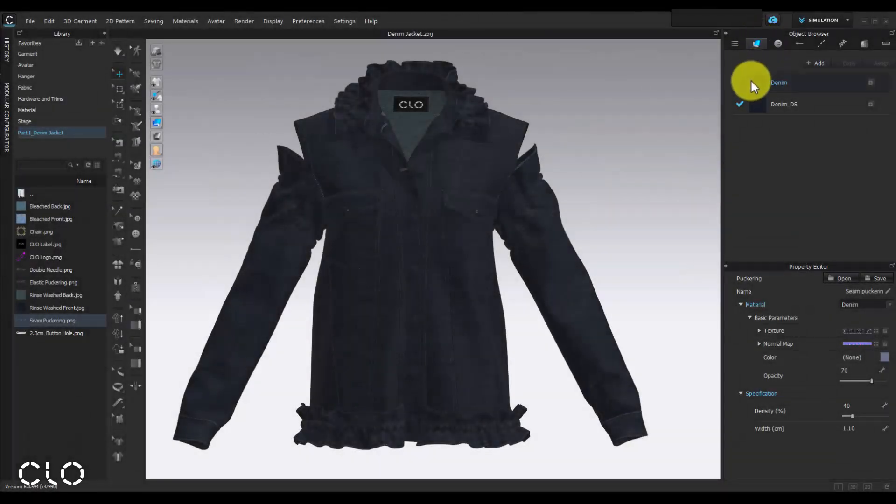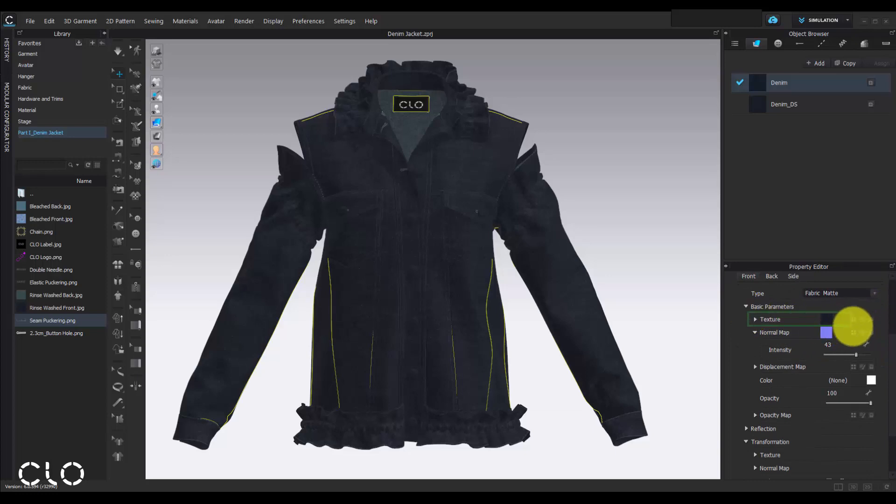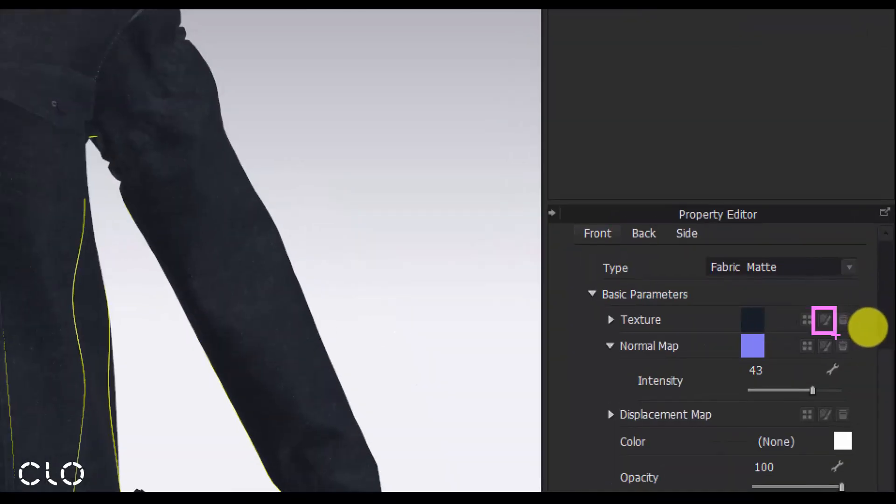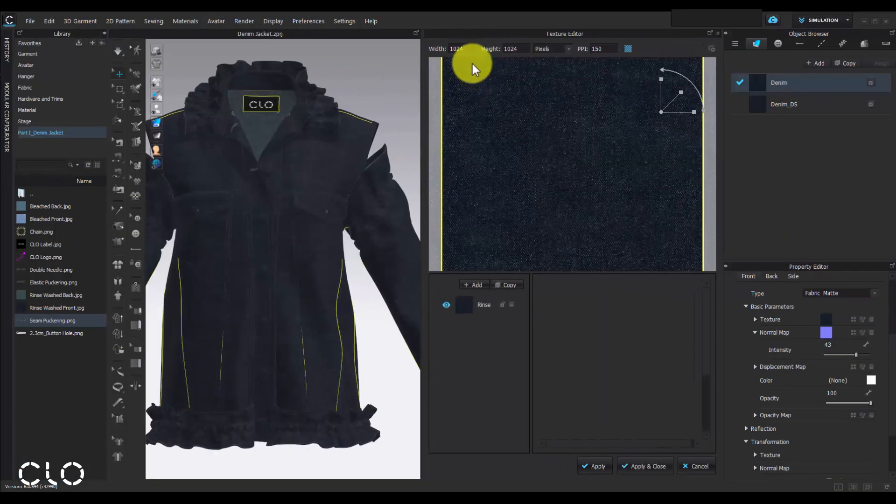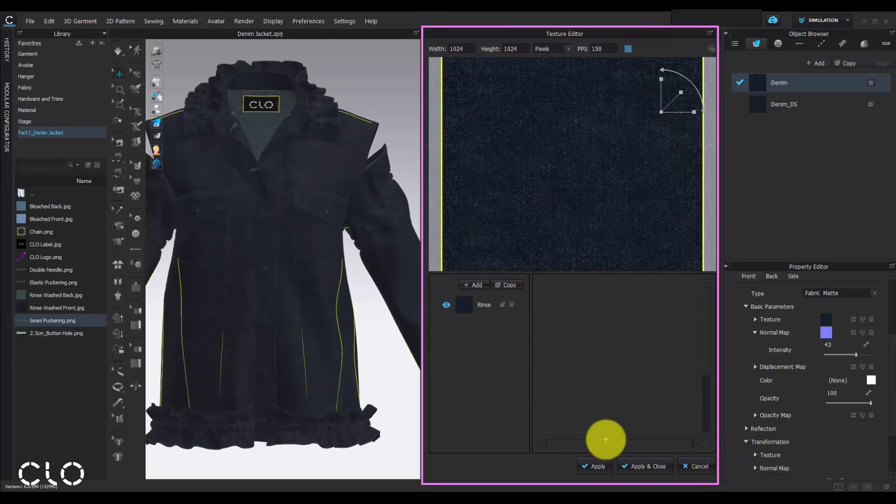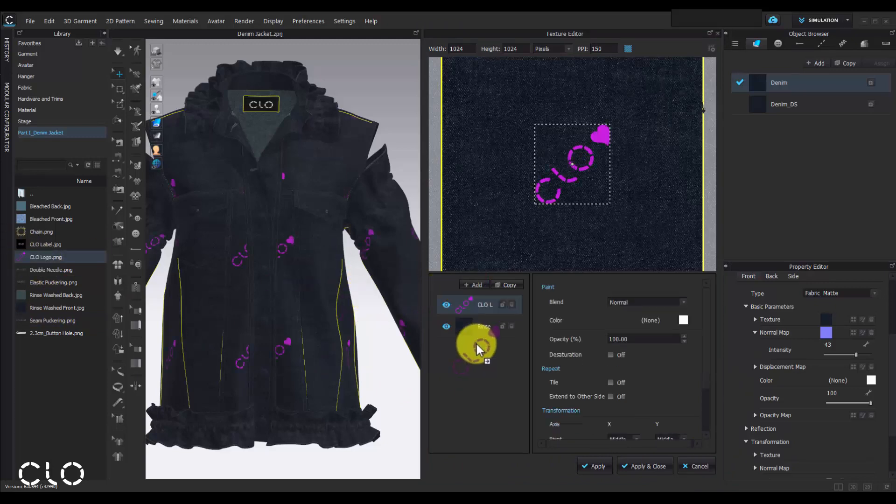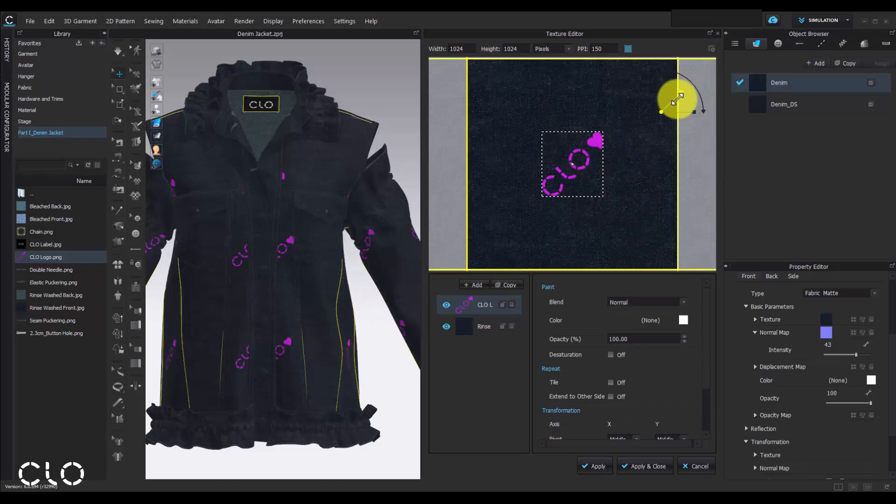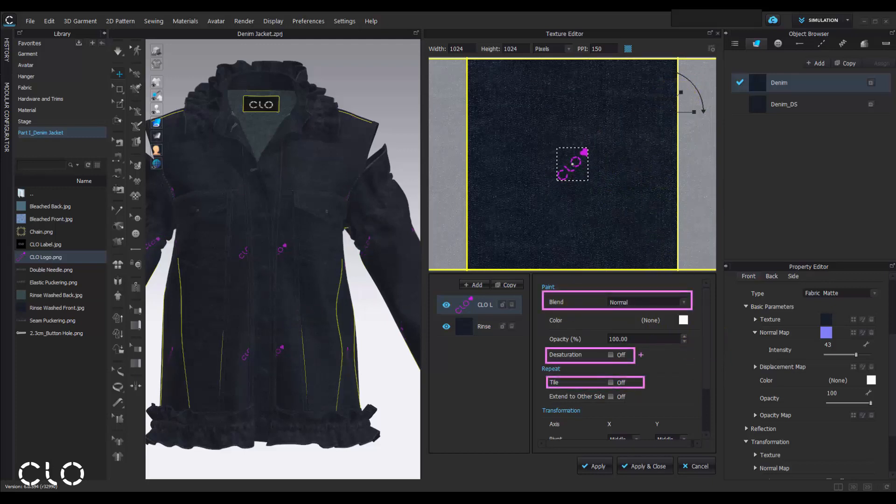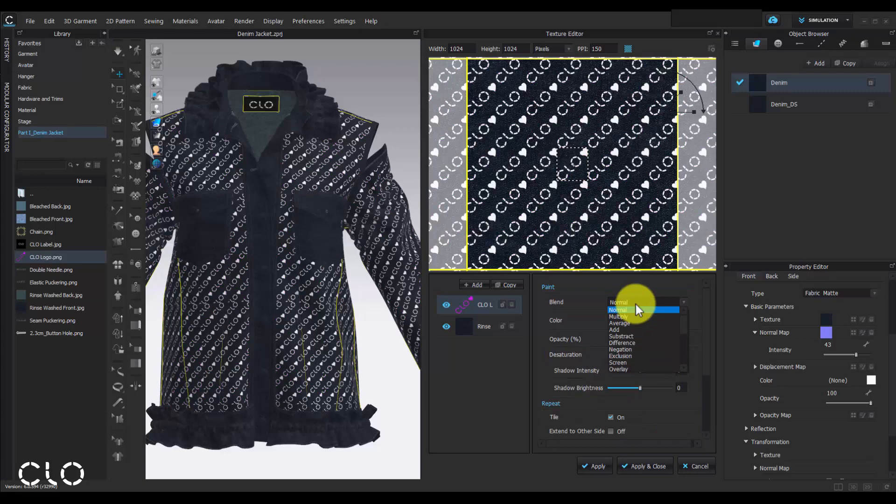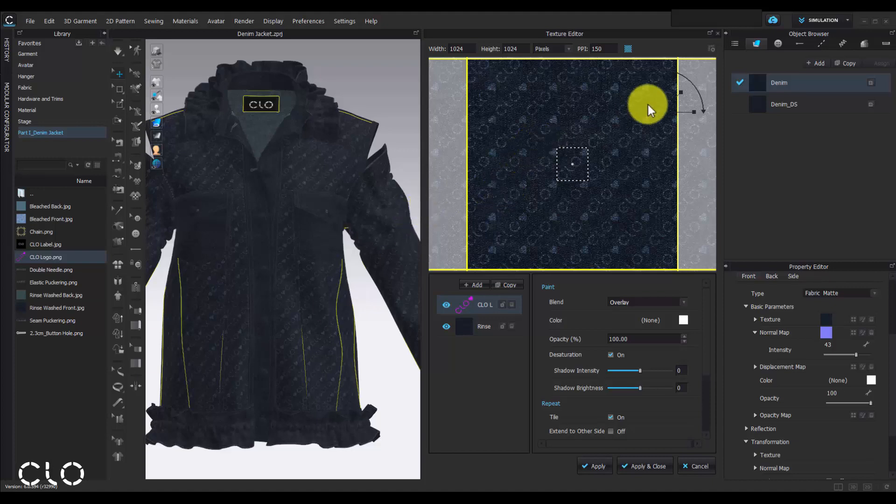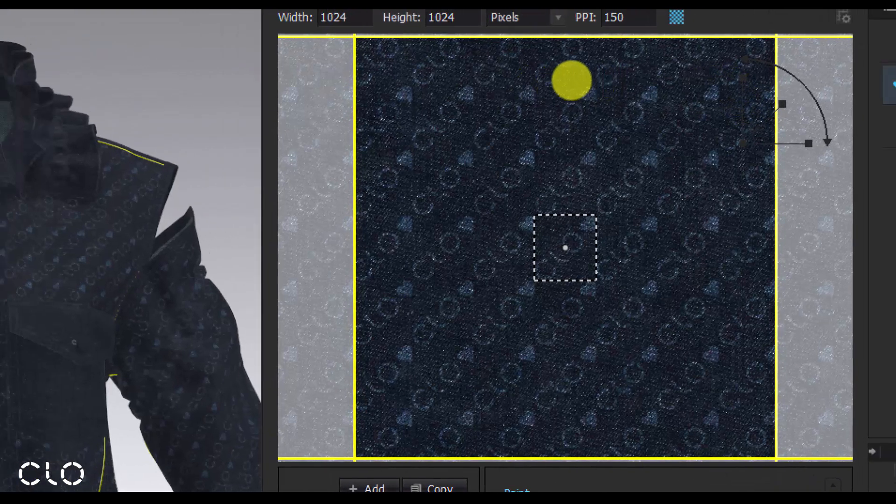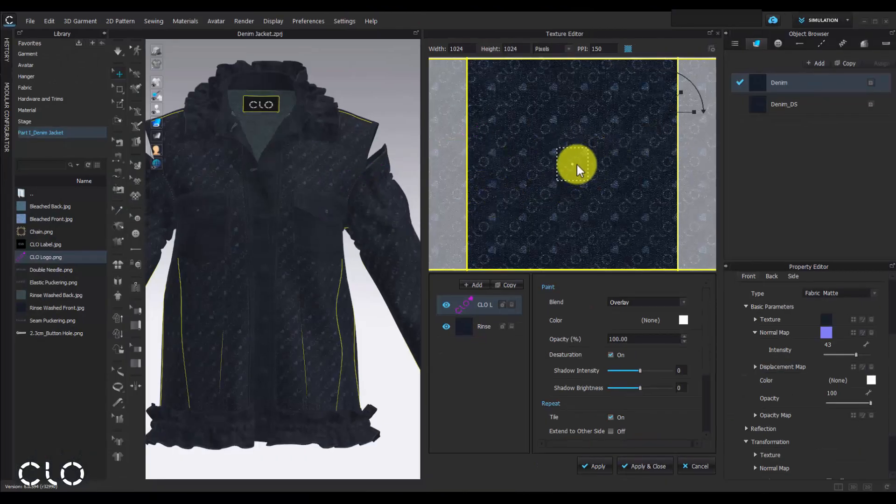We can also try to add more graphics on the denim fabric to make our design more interesting and more fashionable. We can use the texture editor tool. Once we open the texture editor, we can simply drag and drop the graphics image into the texture editor menu and adjust the setting of the graphics, for example the repeat pattern, the saturation, and even the blend mode. We can also check and fine-tune the repeat unit in the texture editor.